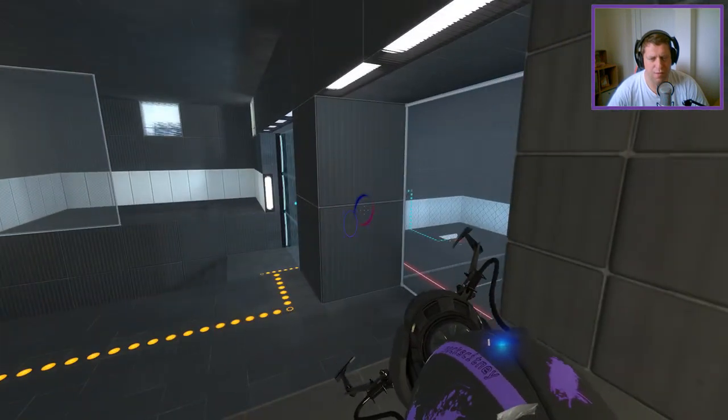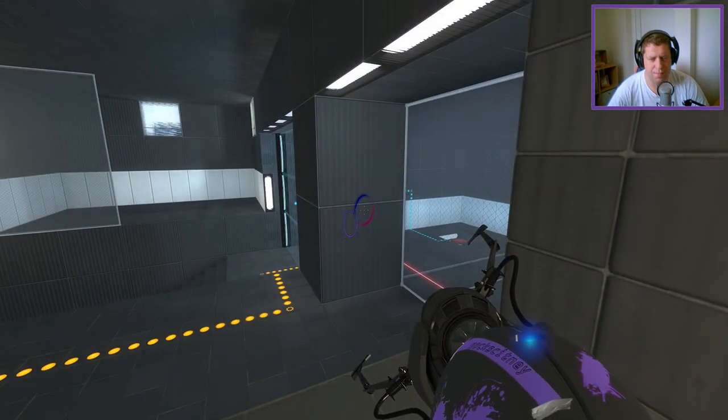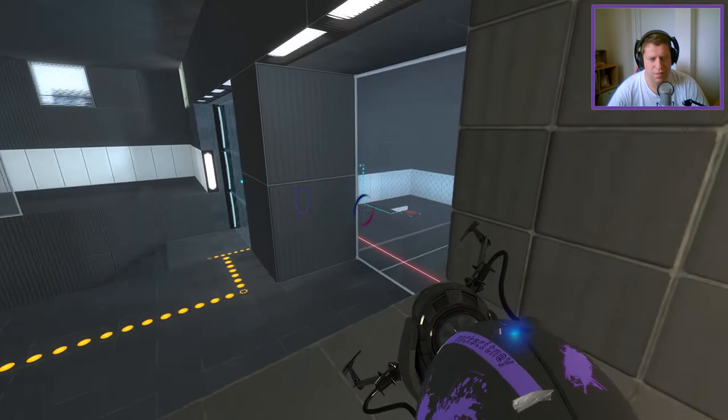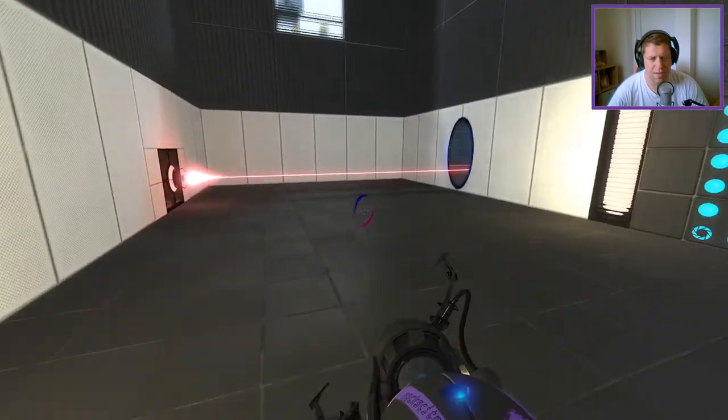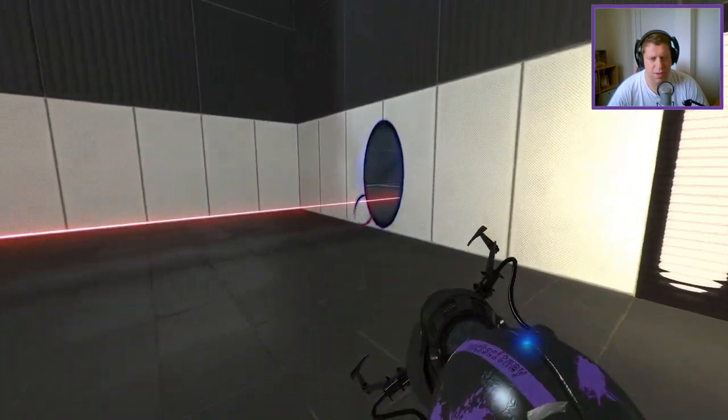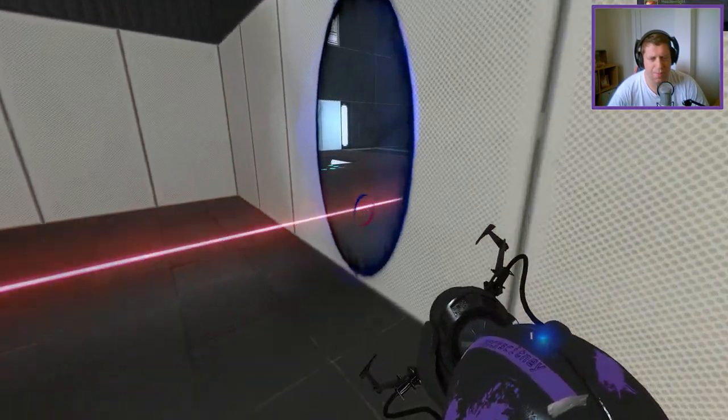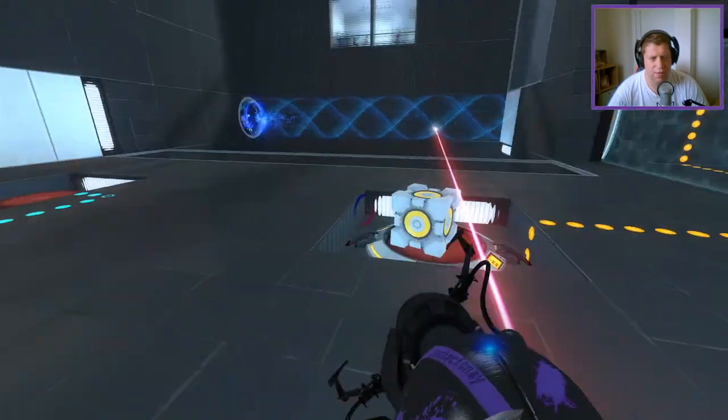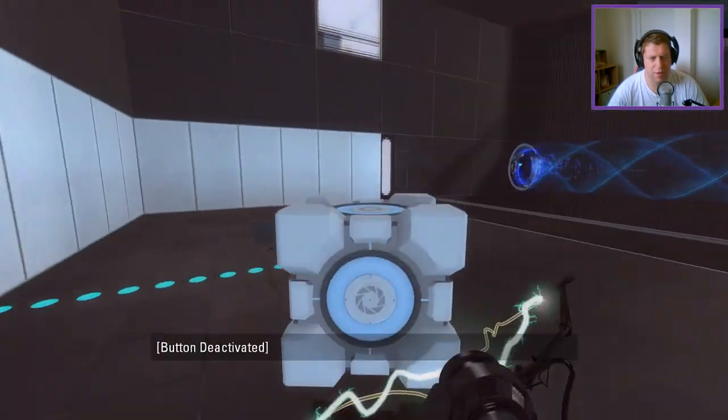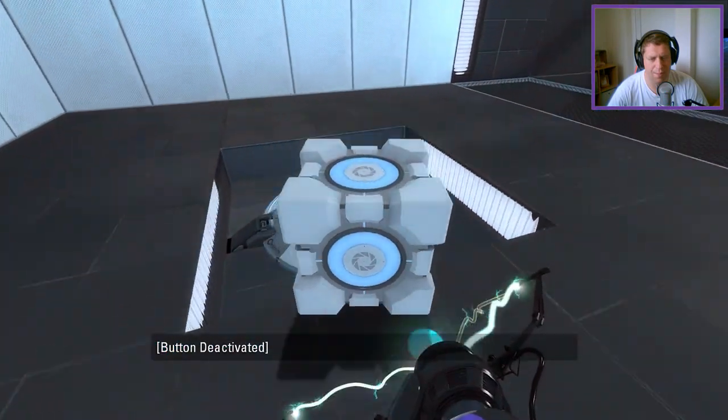What do we use the funnel for though? Oh, we need to be on there so that we could go into the funnel to be able to do anything with it alright.